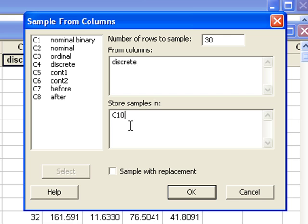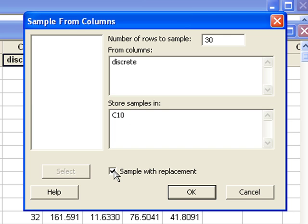I didn't create a name for this column yet, so I can just type in capital C10. If you would like to sample with replacement, check this box.